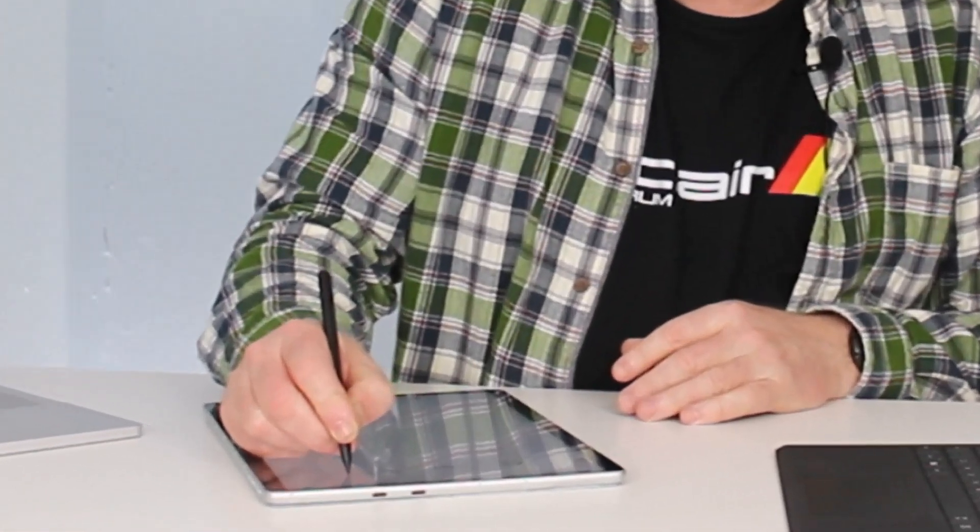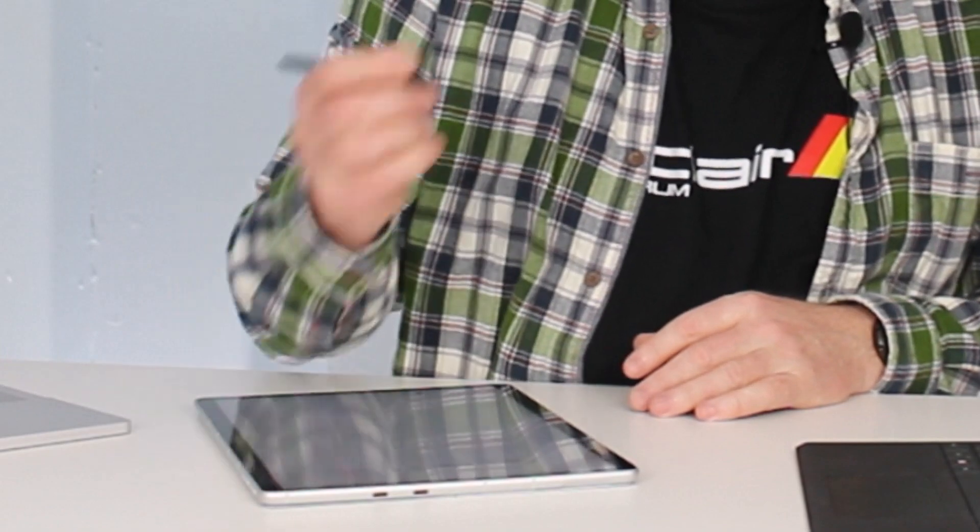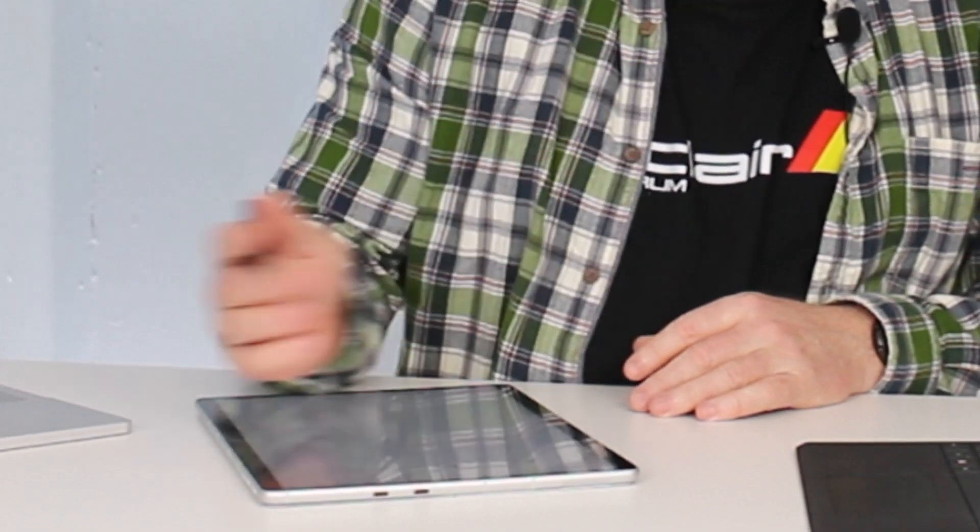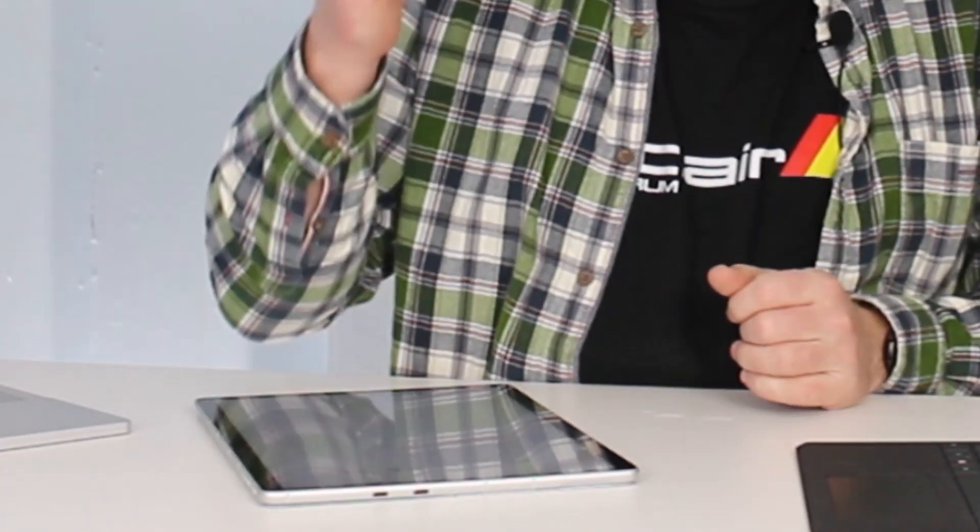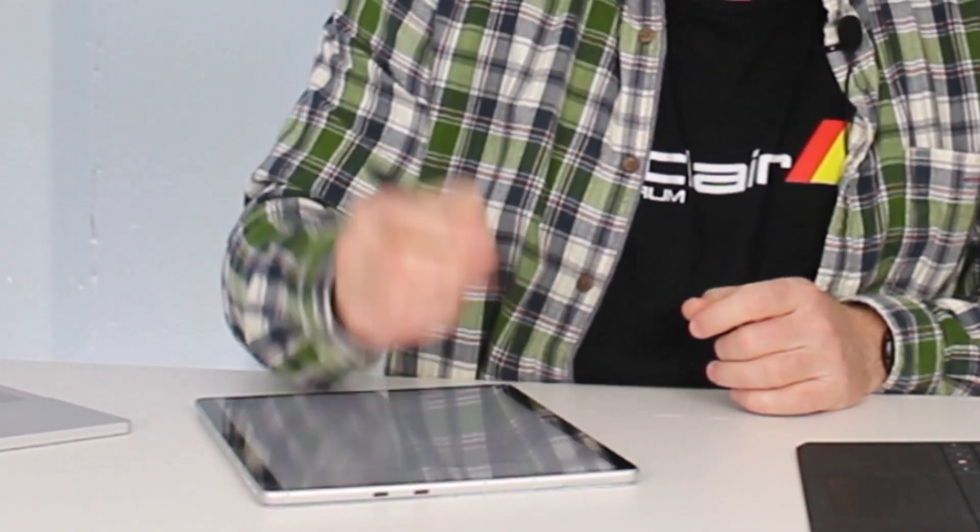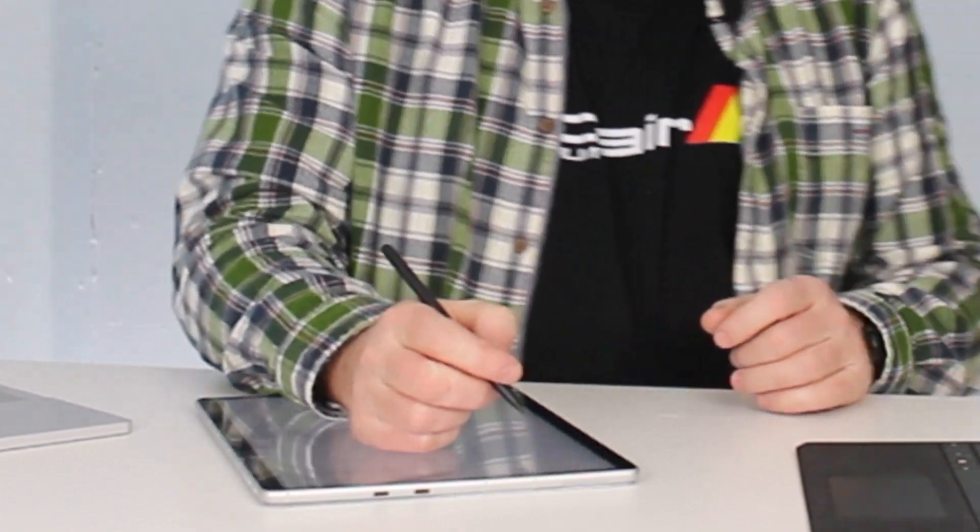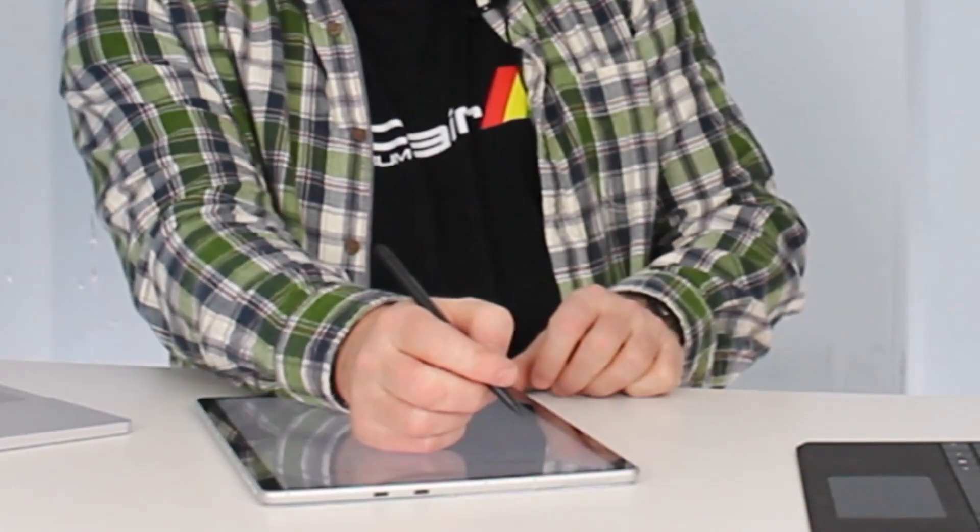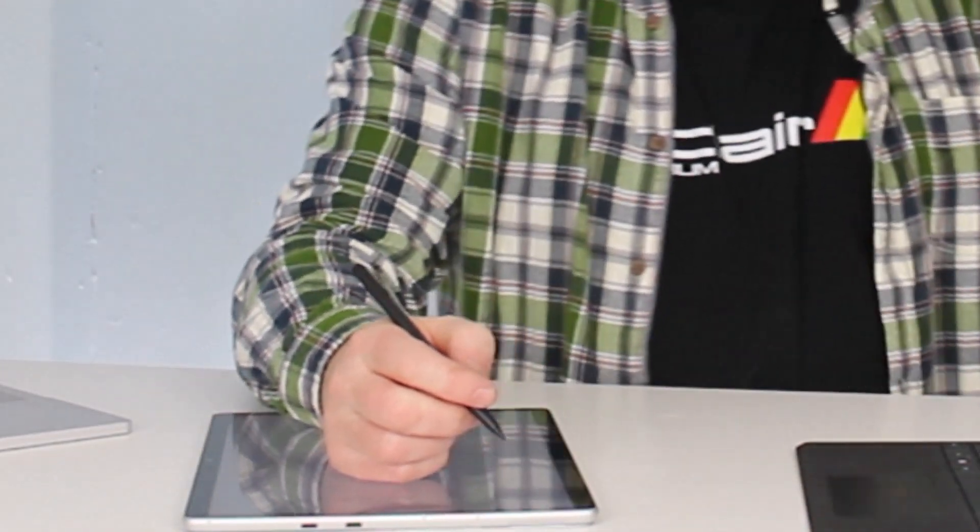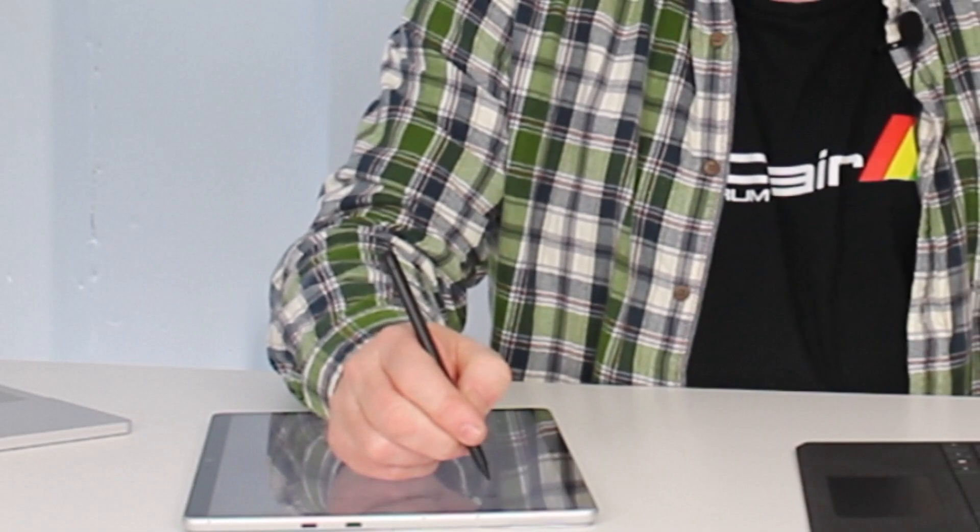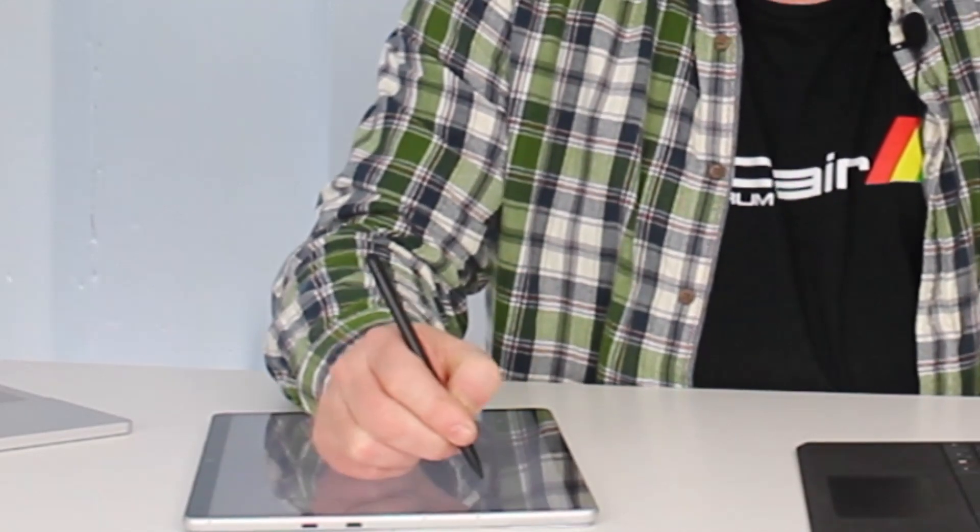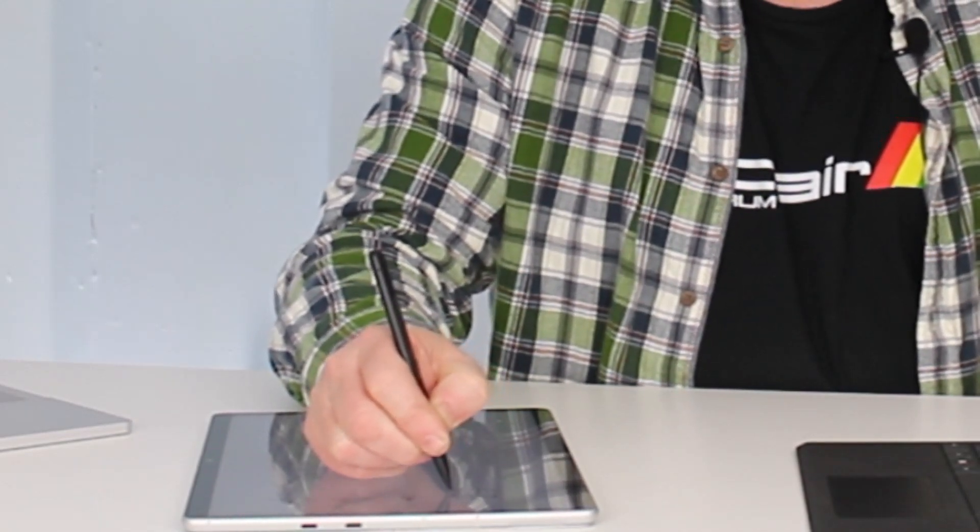Now notice when I am writing I am actually just simply treating it as a normal piece of paper. So I've got my hand rested on. My palm is absolutely rested on the screen